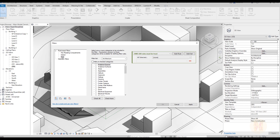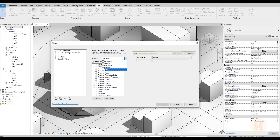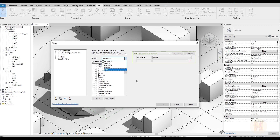Our new test filter is under Rule-Based. The main thing here is the Filter List — this means which category of discipline we will use. If you open it up you will see we have Architecture, Structure, Mechanical, Electrical, and Piping. I will use only the Architecture one, but if you want all disciplines you can select them all. I will use only Architecture.